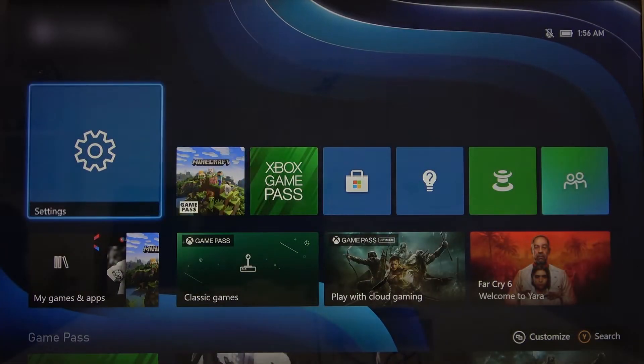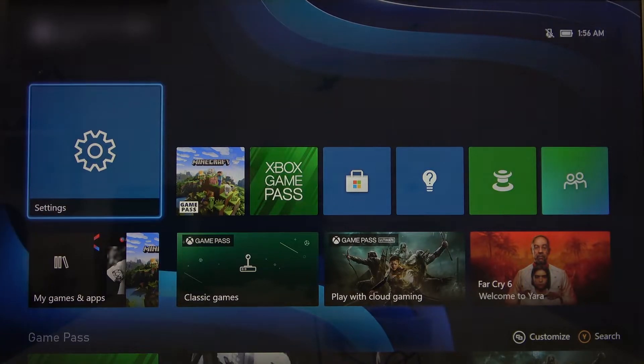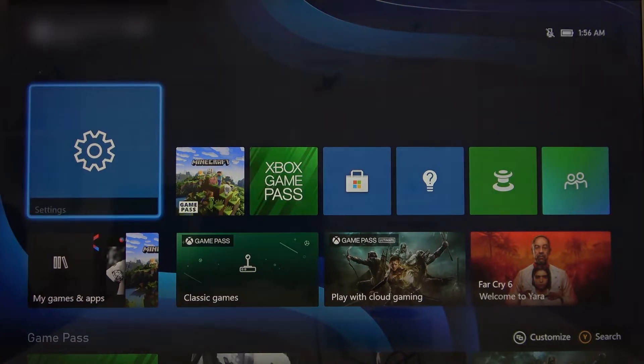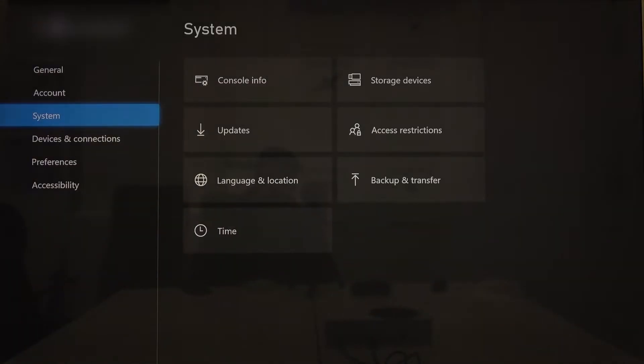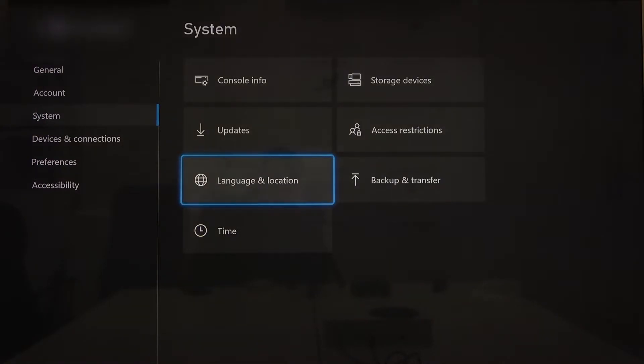In the beginning, enter settings from the home page of your Xbox, then enter system section and go to language and location.